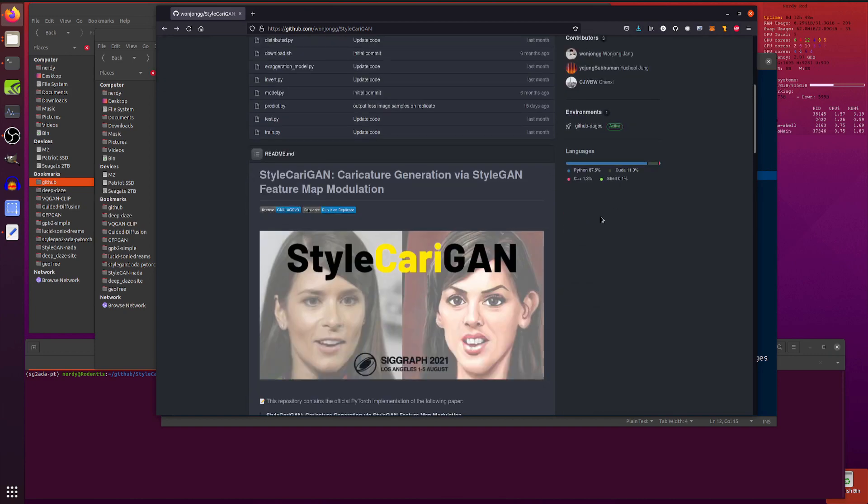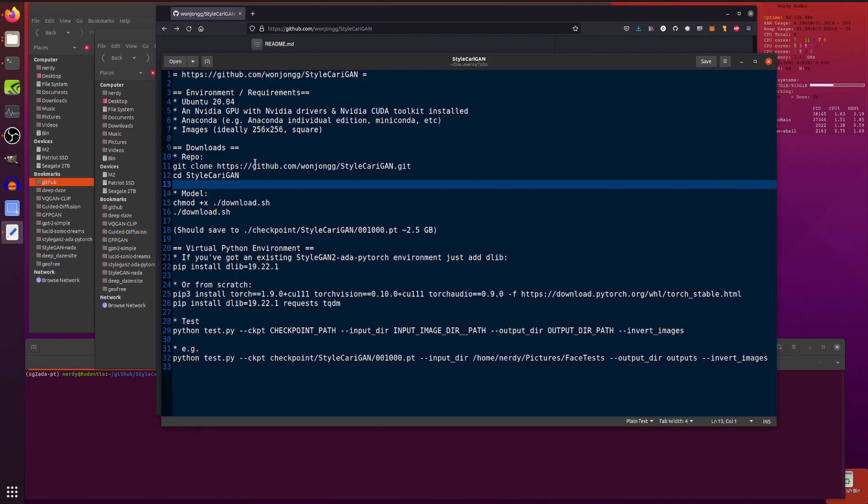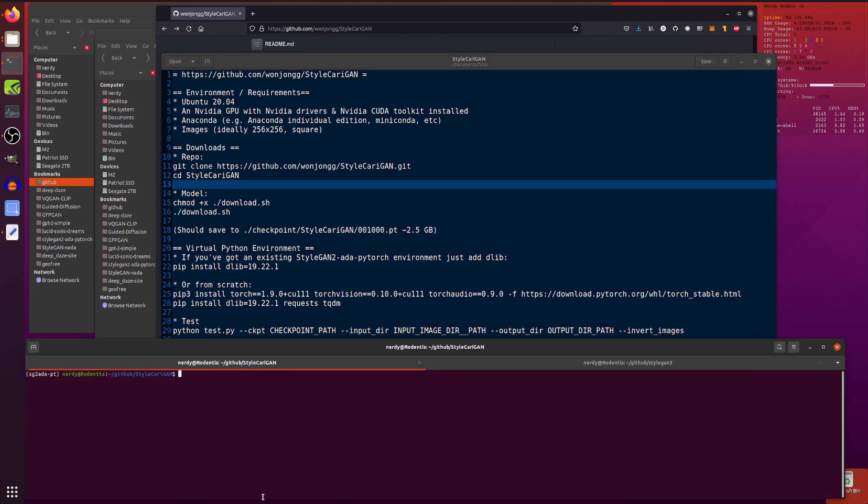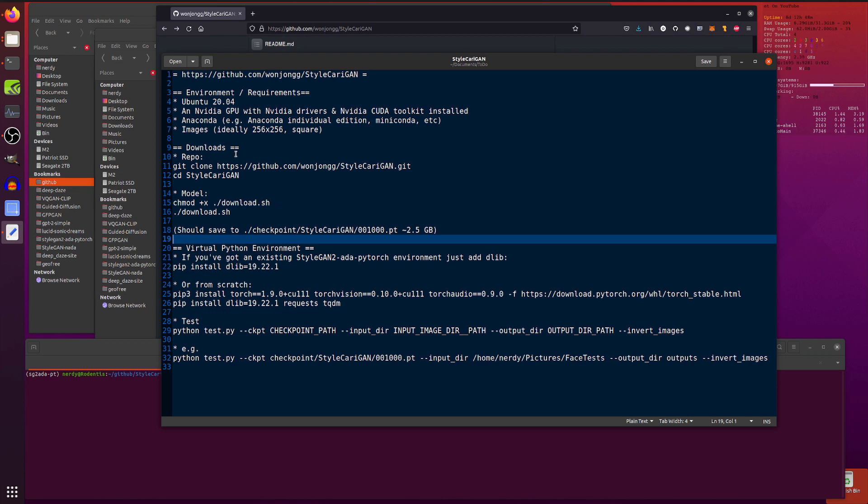Anyway, download the repo, and you will have all the code. There it is, git clone. And, of course, don't forget to change directory into the StyleCarri-GAN directory. You will then need to make the download.sh file executable, chmod plus x, and then run it.